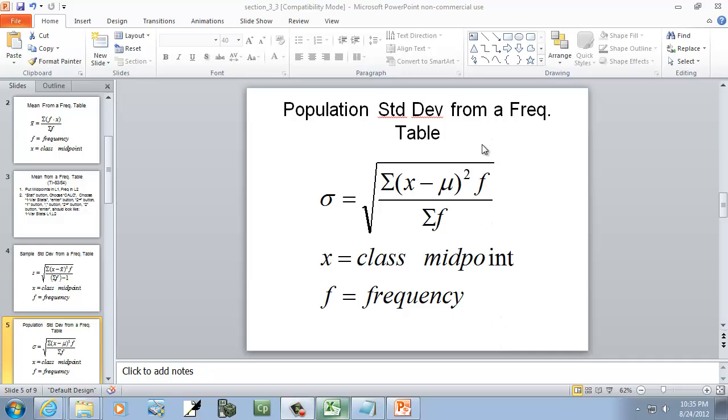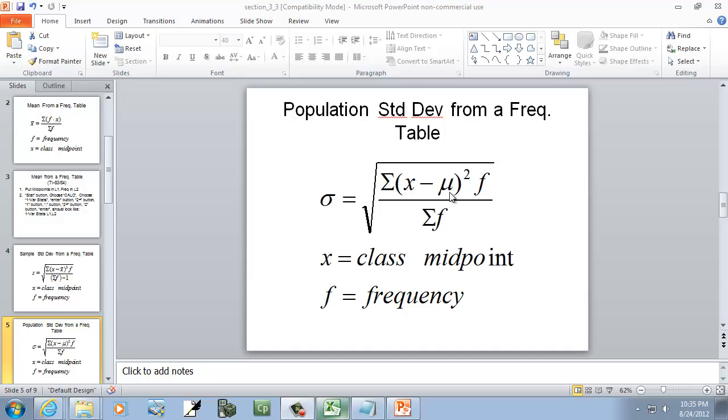Let's take a look at finding the population standard deviation from a frequency table, and we'll also look at the population variance. With this formula, we have x, which is our class midpoints, f, which is our frequency, and mu, which is our mean. So the first thing we're going to have to do is find the mean. Now, I know this formula says x-bar, but when you're talking about the mean, the formula for x-bar is the same as mu. Let's find that first.